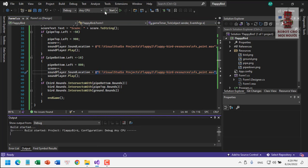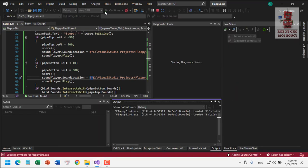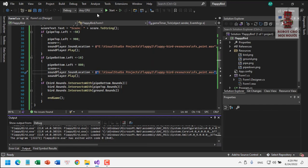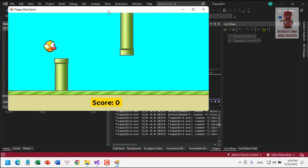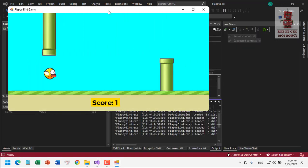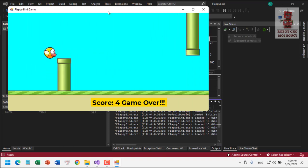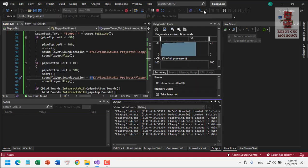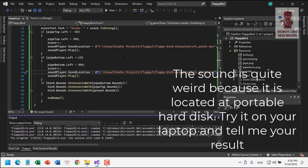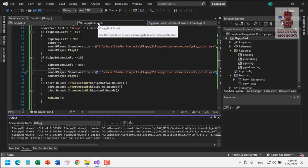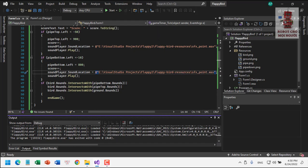Let's see what we have now. The game is working — this is the Flappy Bird game with sound effects and score tracking. Congratulations, you can now have a Flappy Bird game to enjoy. Goodbye and see you again!